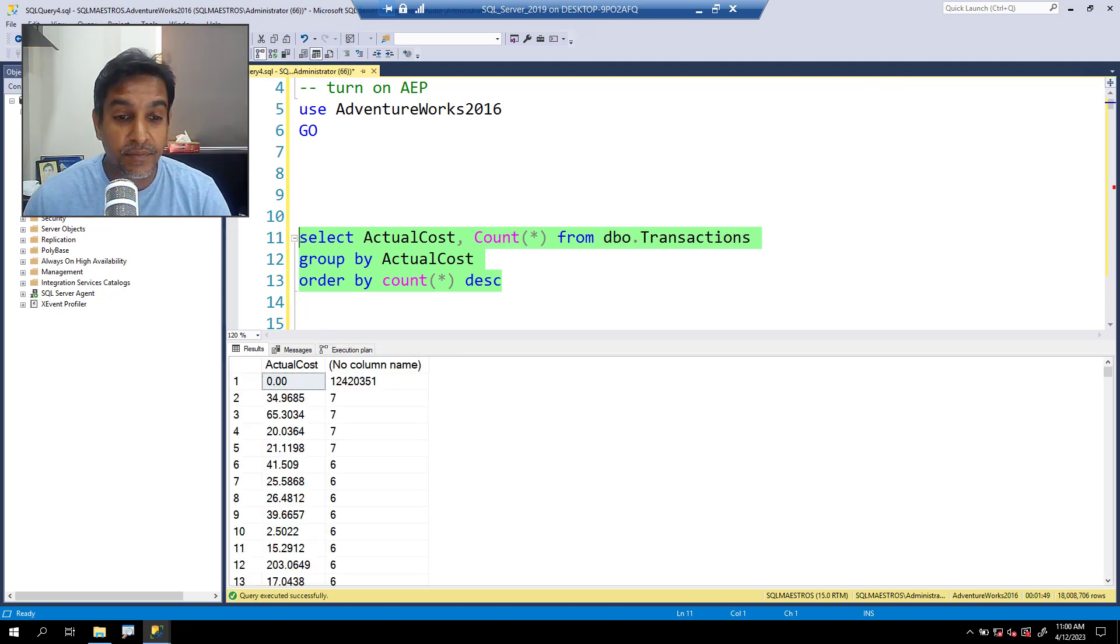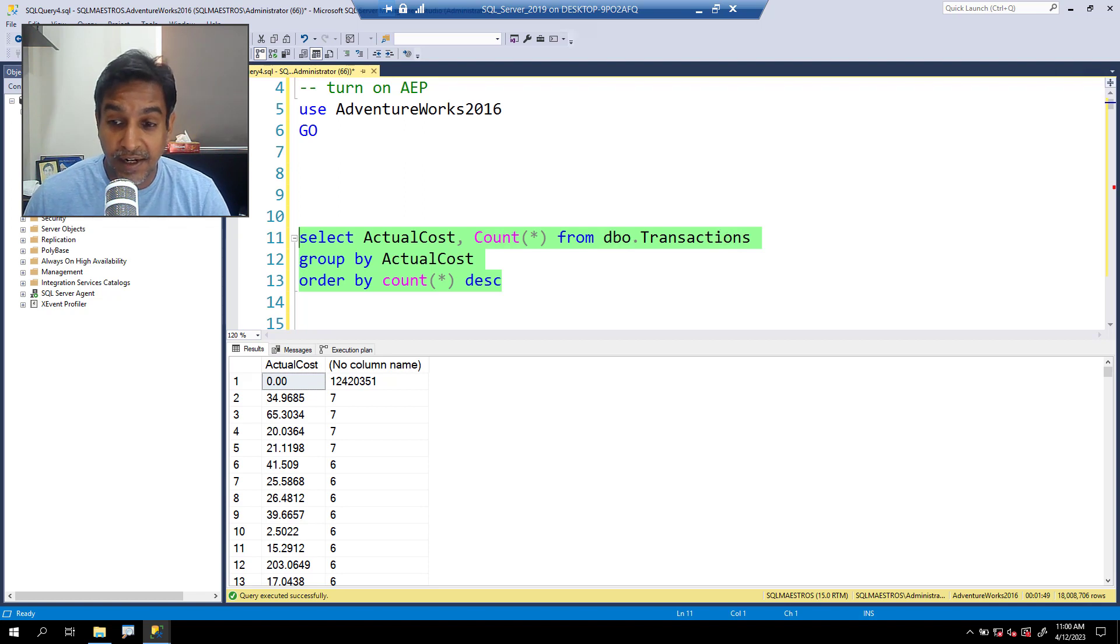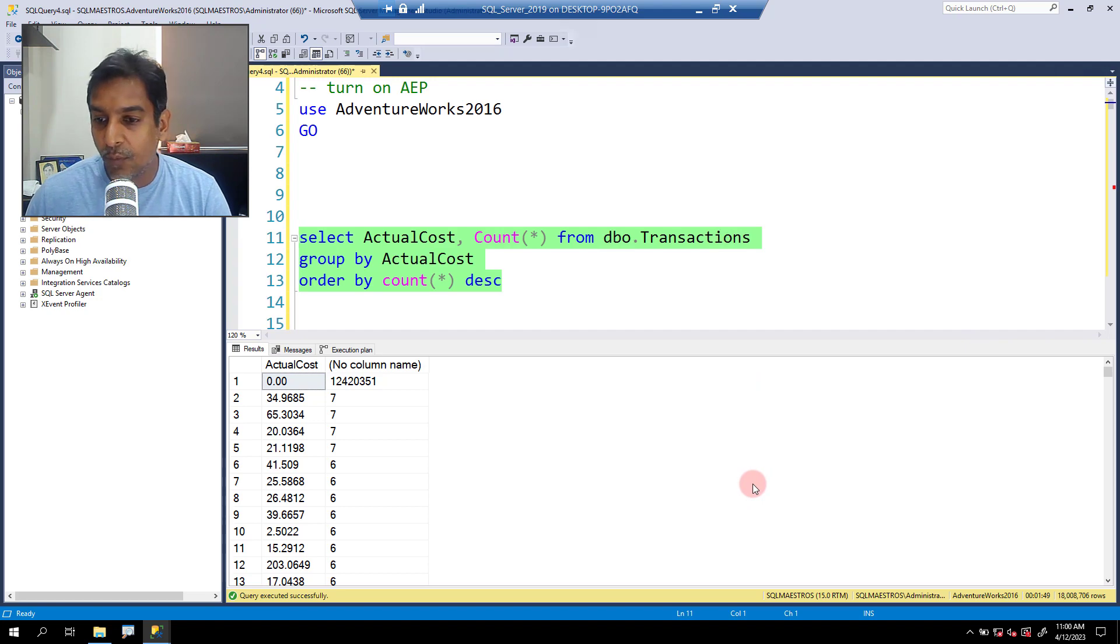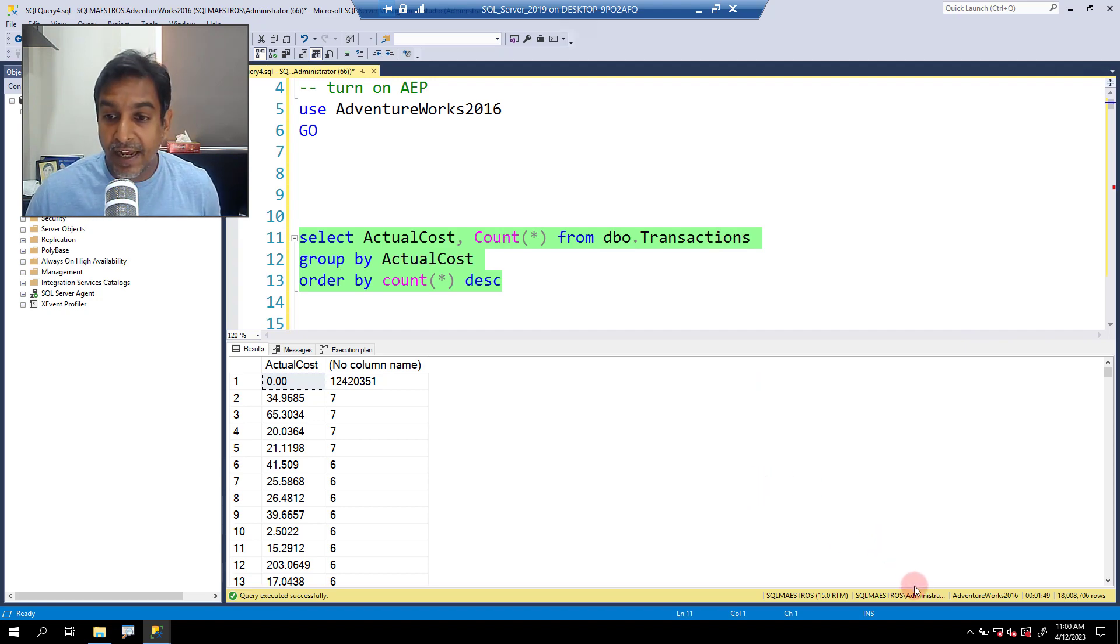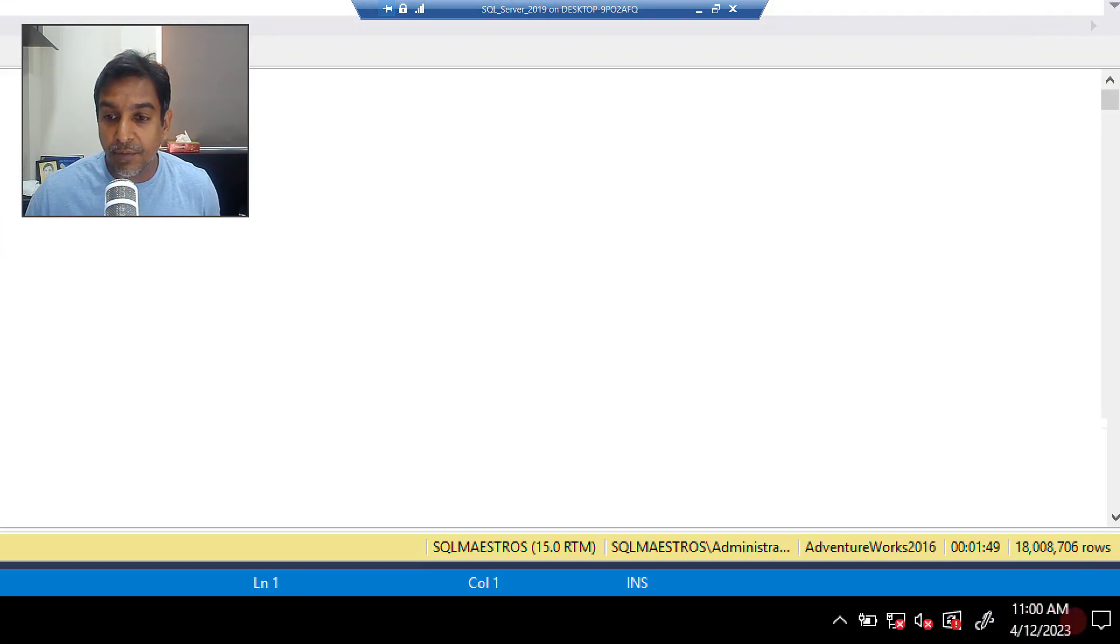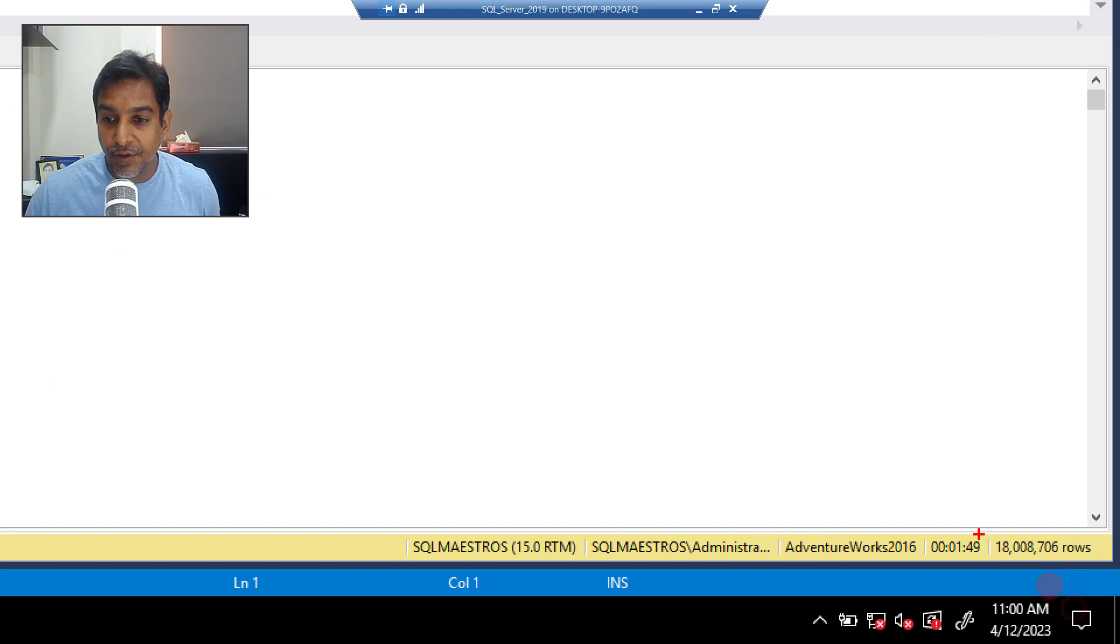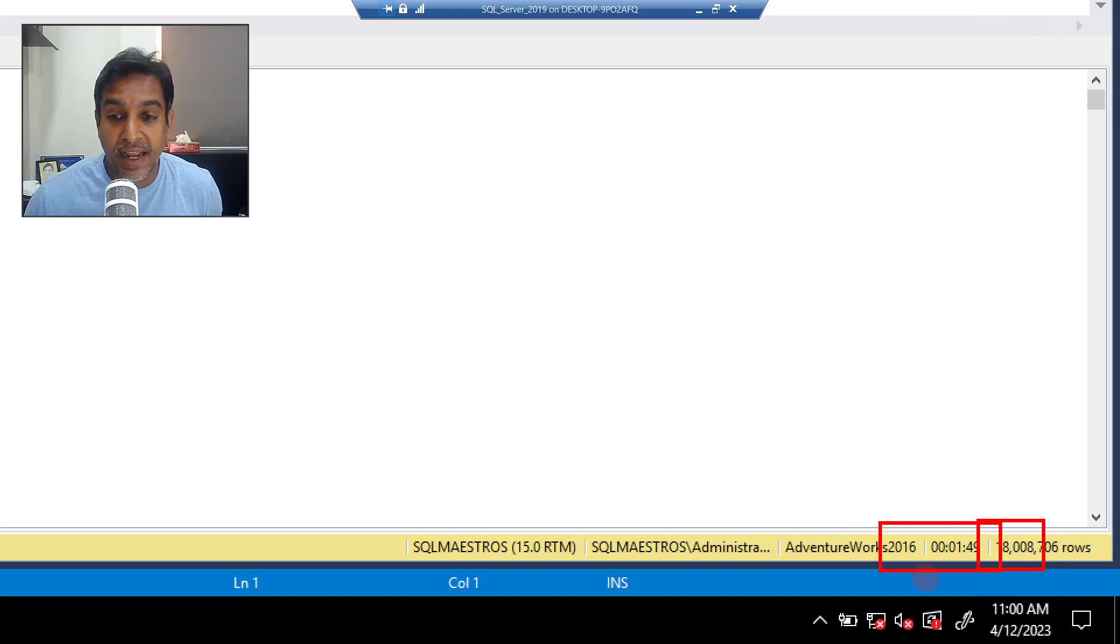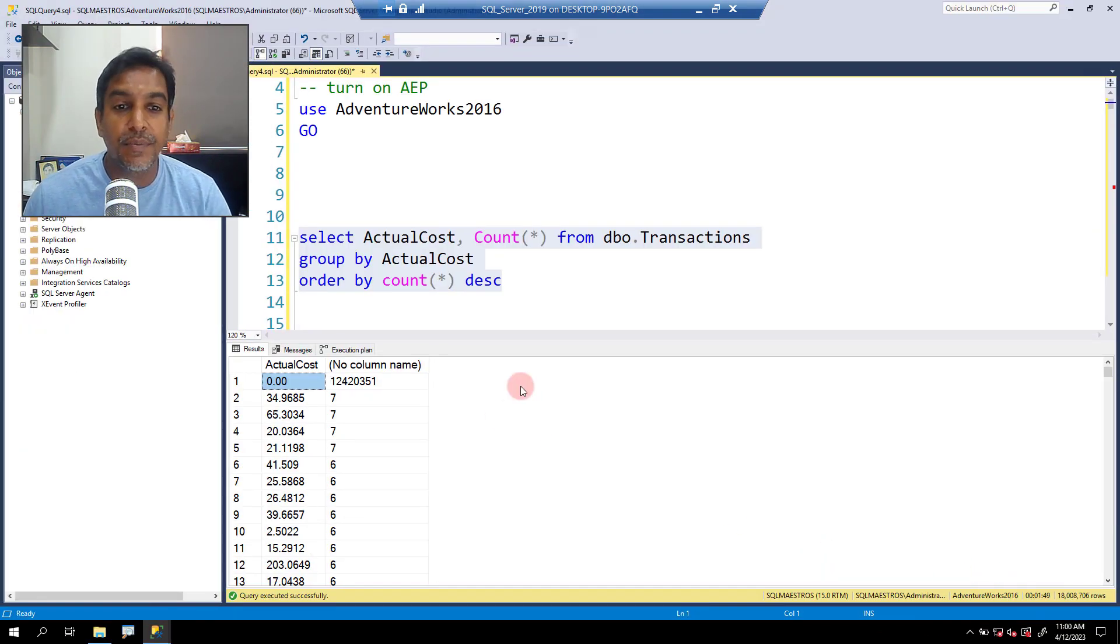The execution is done and I'm back. Look at this. It's a large table, so execution took a while. We have about 18 million records being returned there. Total execution was about one minute, 49 seconds. So it took about two minutes or so.